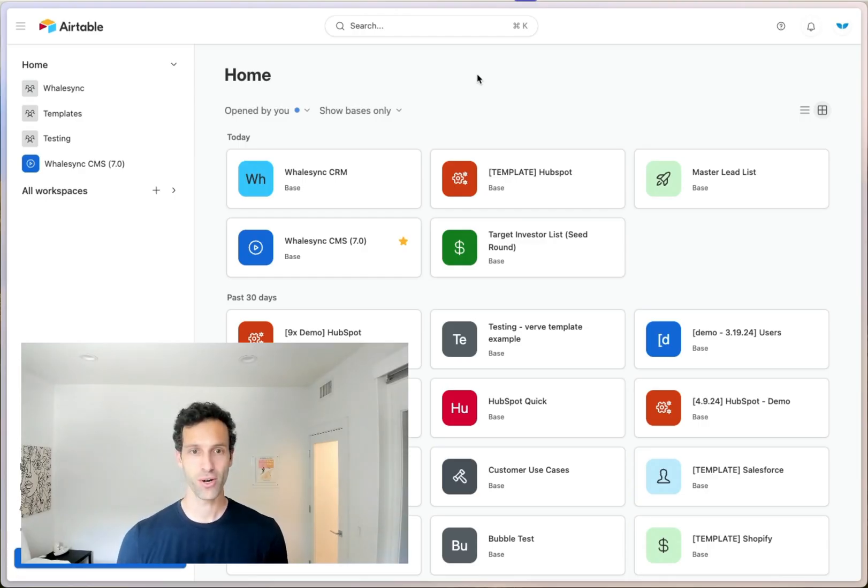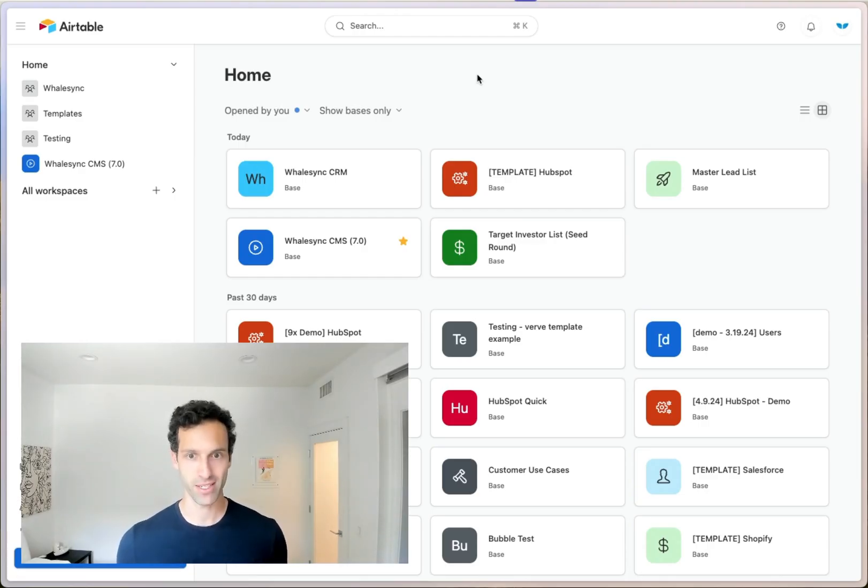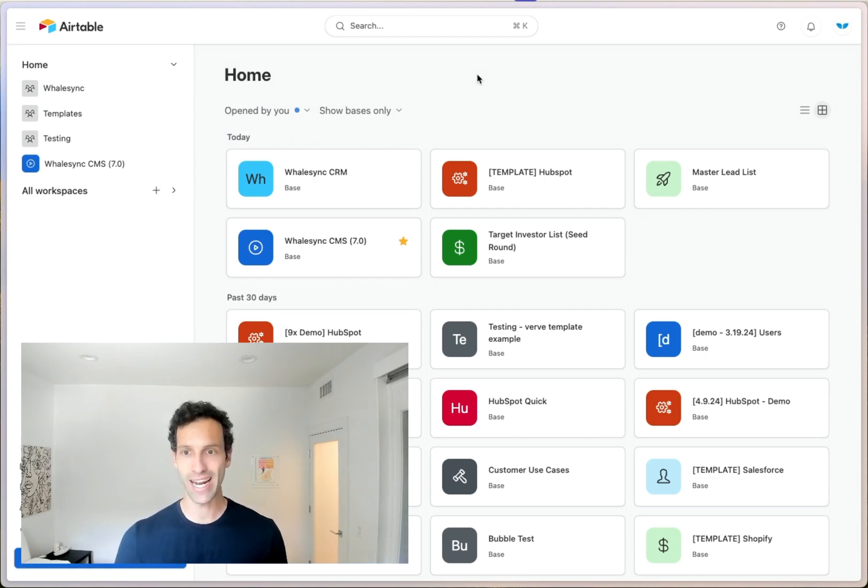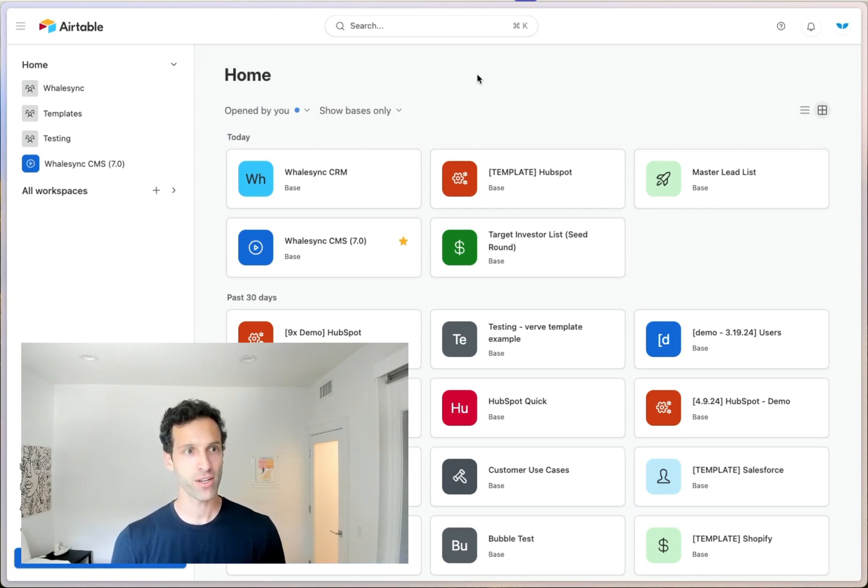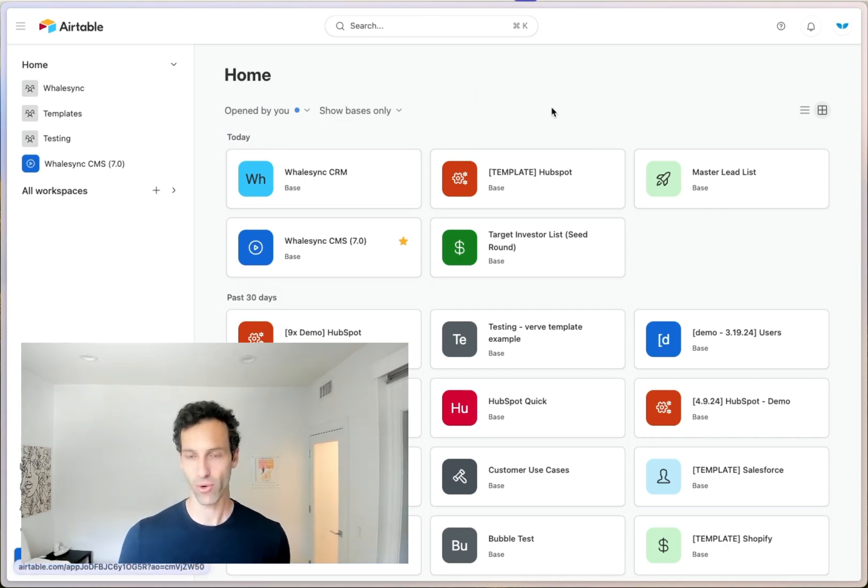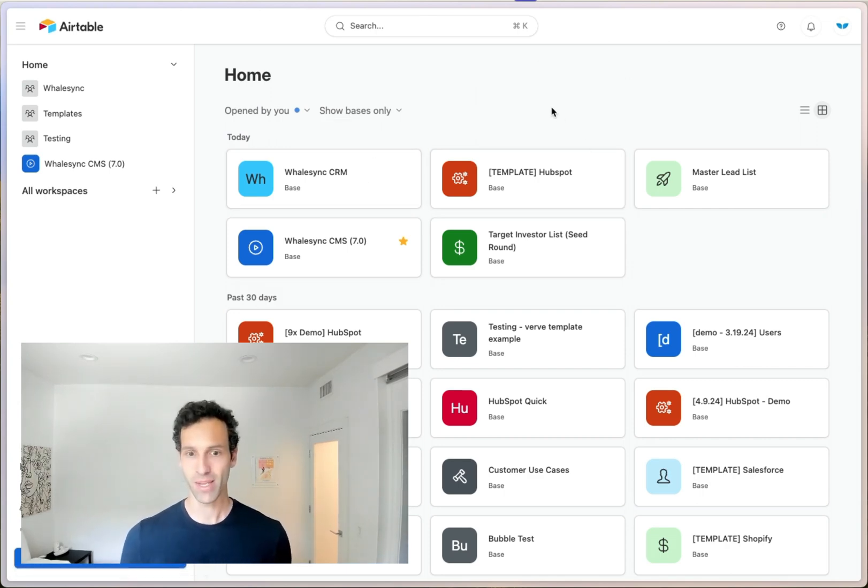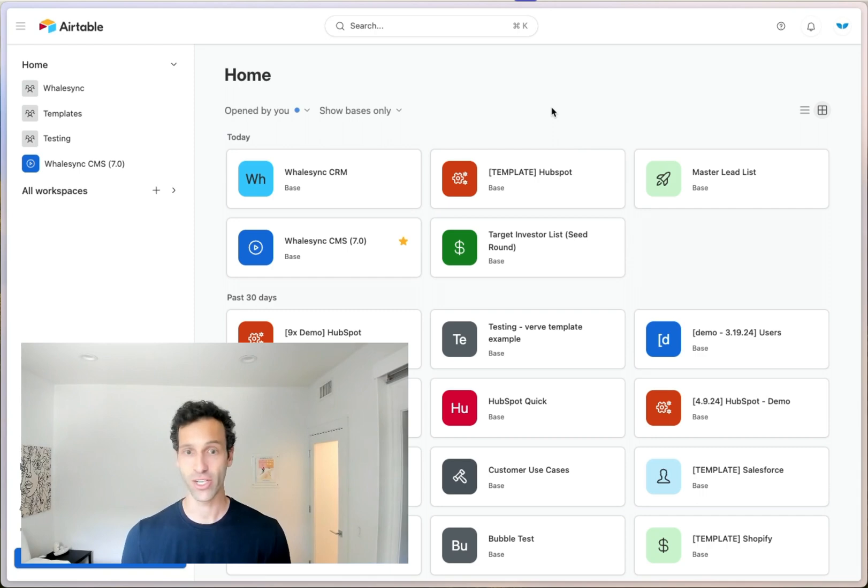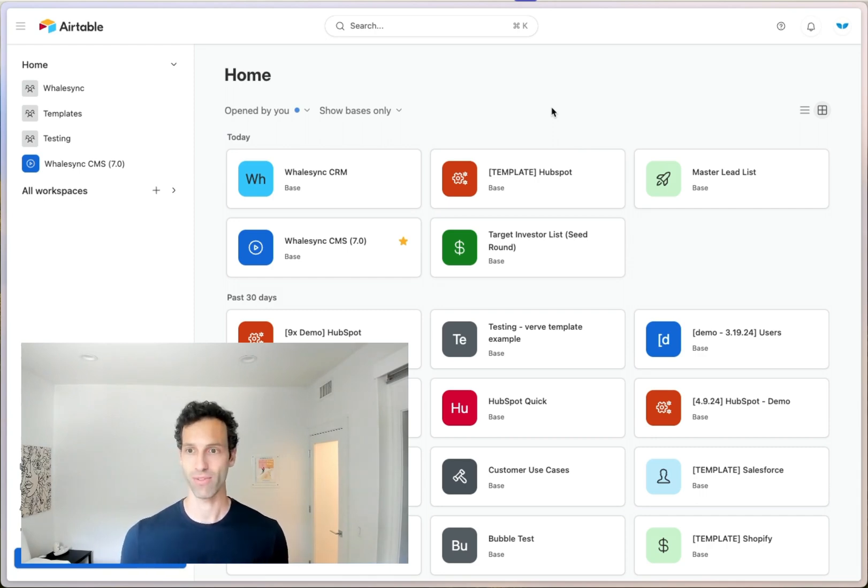In Airtable, the term base, which is short for database, is how you think about creating any new project. So if you take a look at our dashboard here at Whalesync, here are a bunch of bases that we've created in Airtable. Each one corresponding to different projects or different sets of work that we're actually working on.